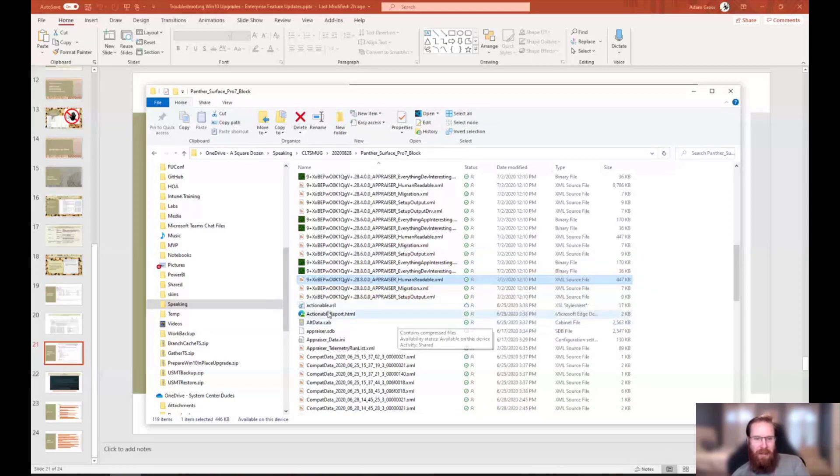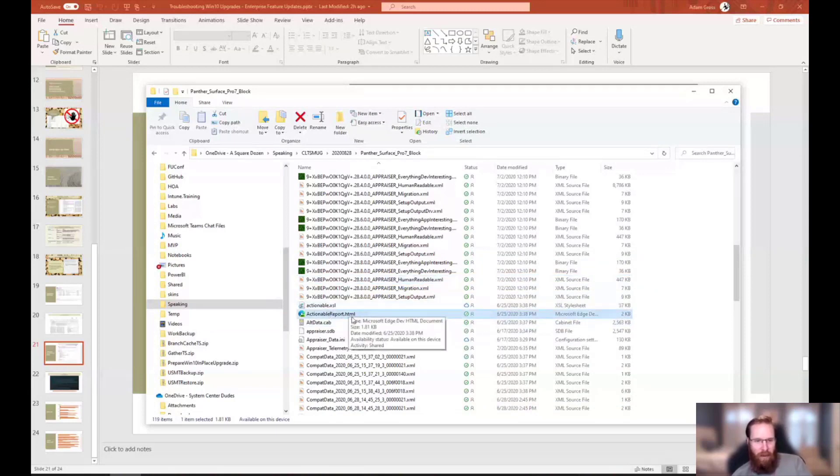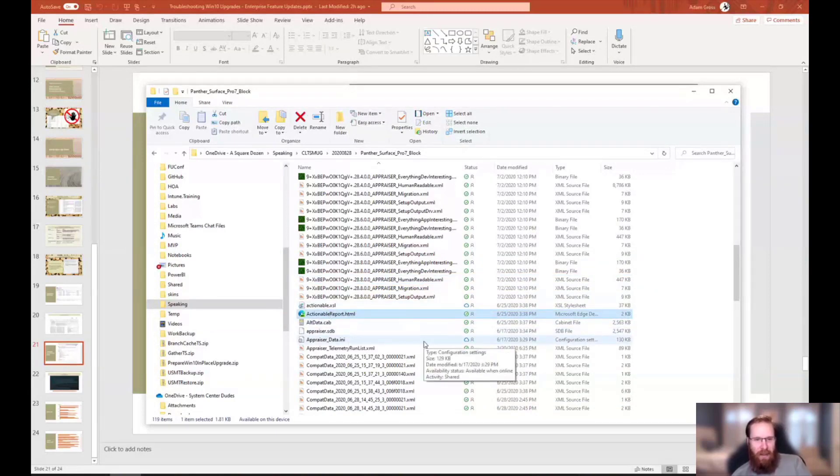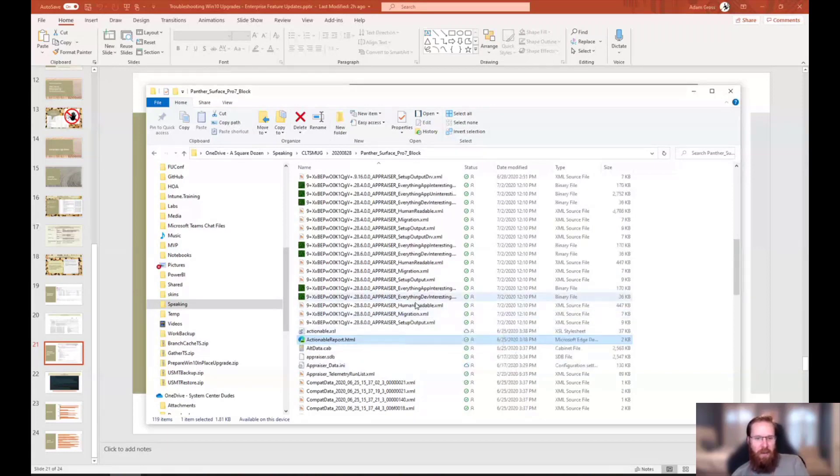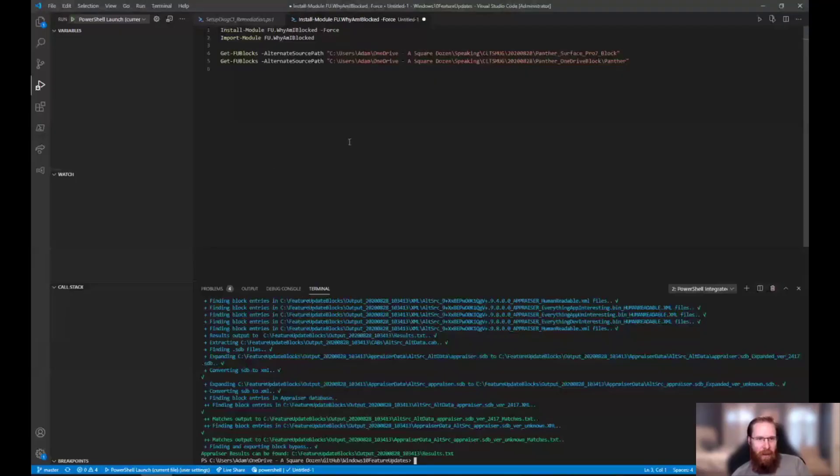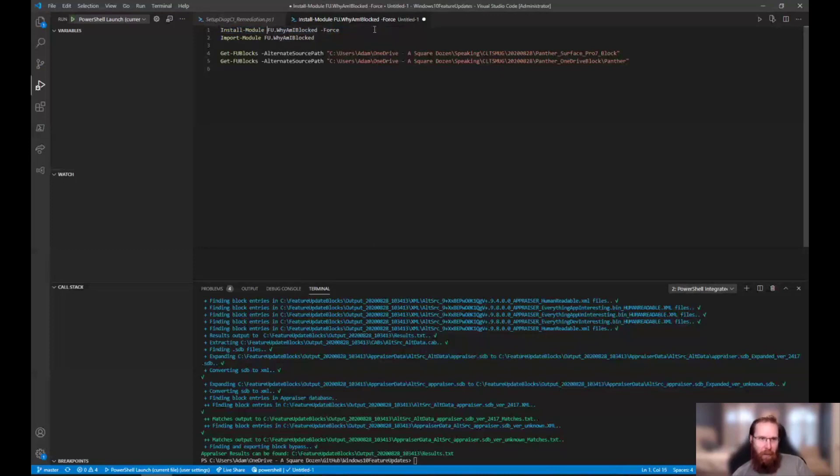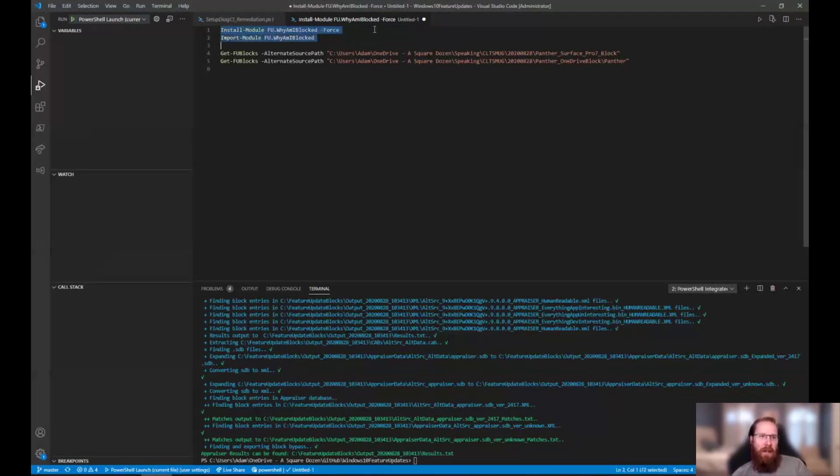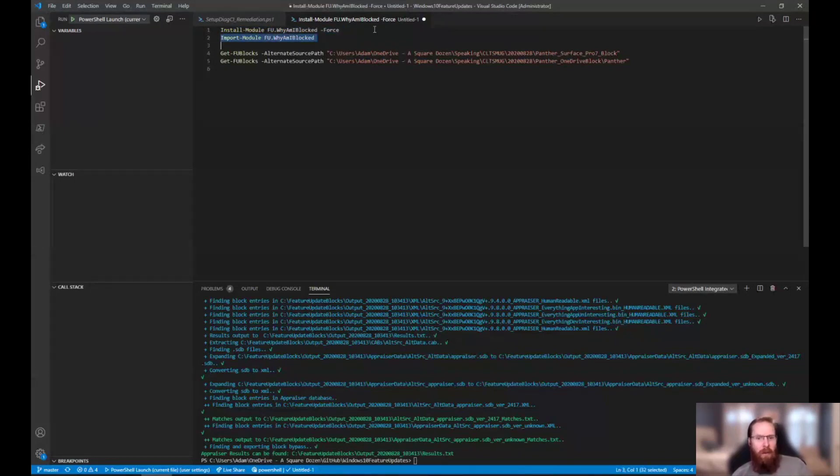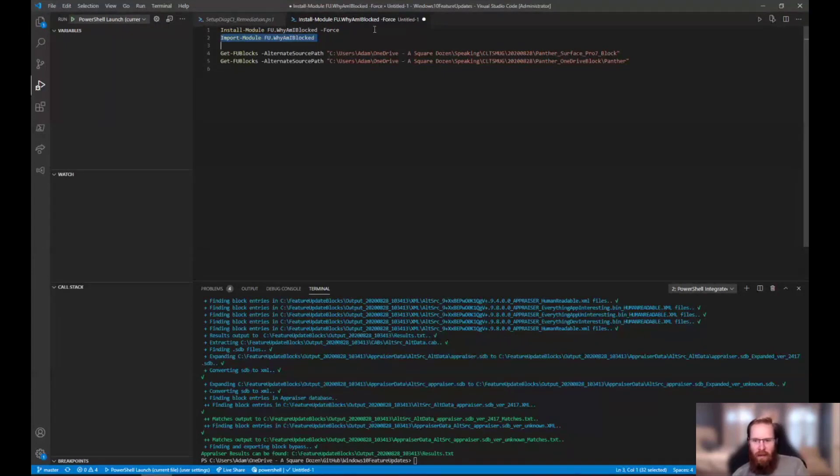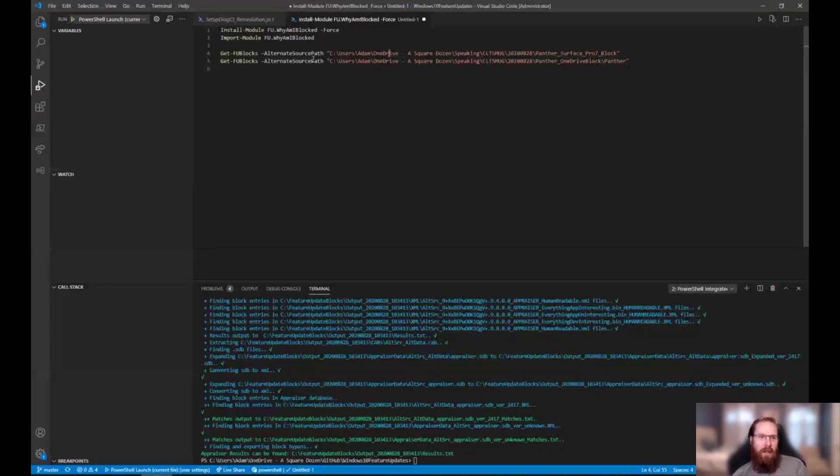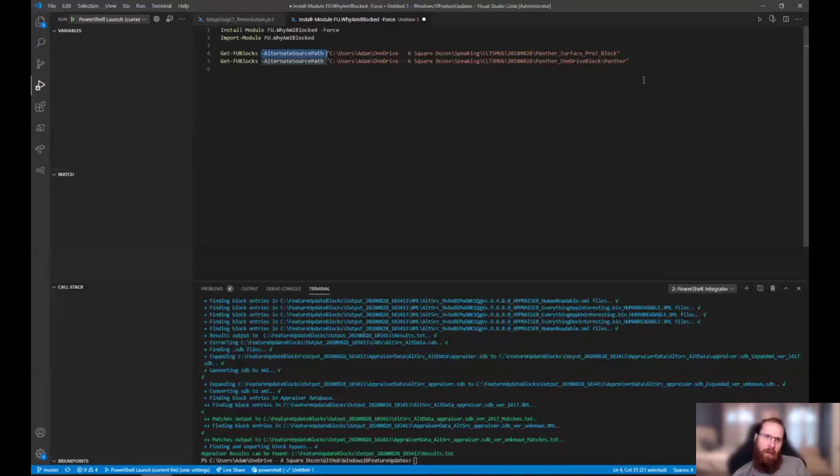And instead of trying to dig through this and sort it out, go install, go run these commands, install module FU.WhyAmIBlocked. FU stands for feature update. I promise. And go install that module. It's on the PowerShell gallery. And if you've installed it at some point, go get and go reinstall it. Because version 1.008 is available. I've made some enhancements to it. Ultimately you can run it just directly on a machine, you can run it remotely, or you can collect the logs like I did and run it standalone.